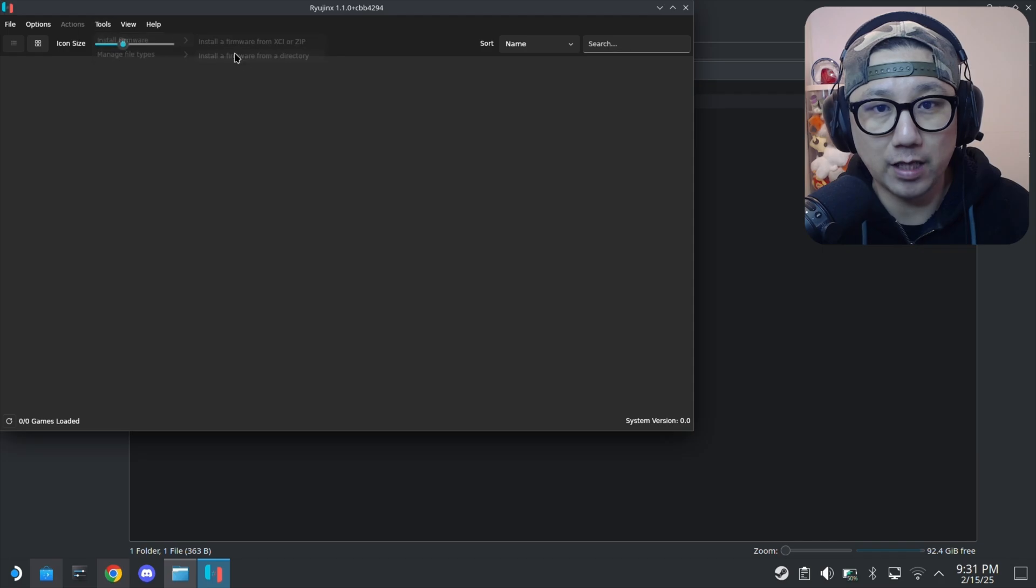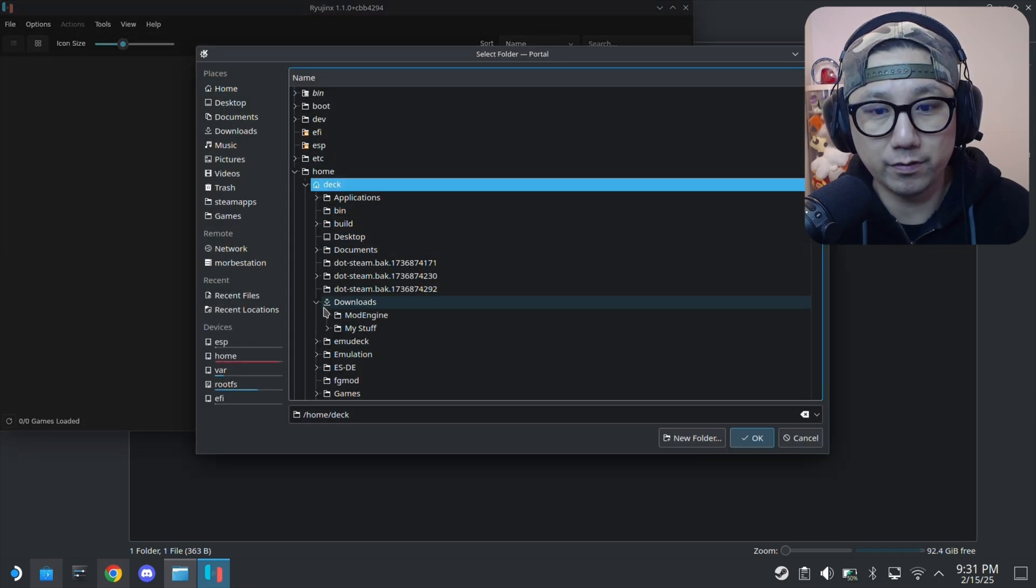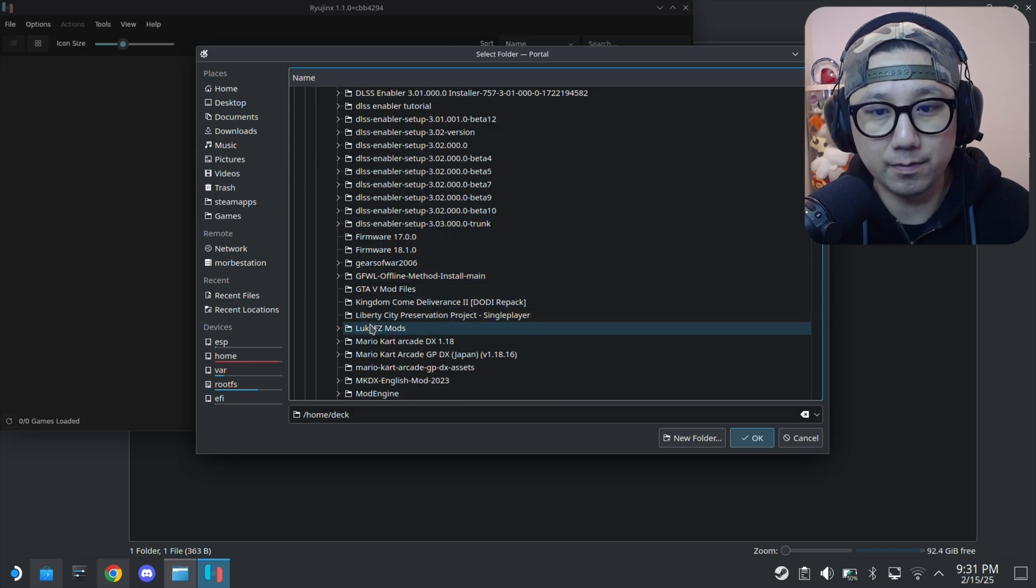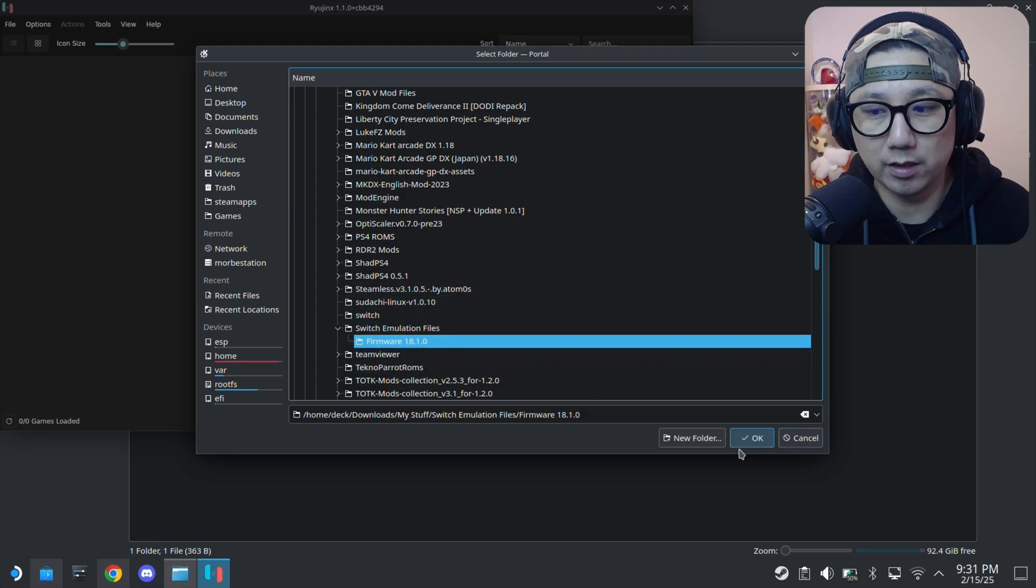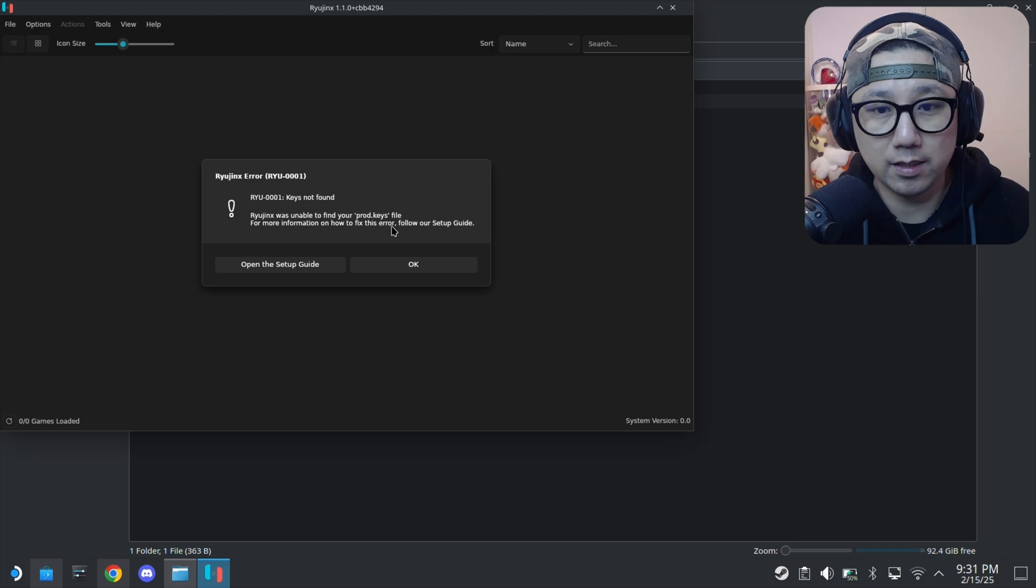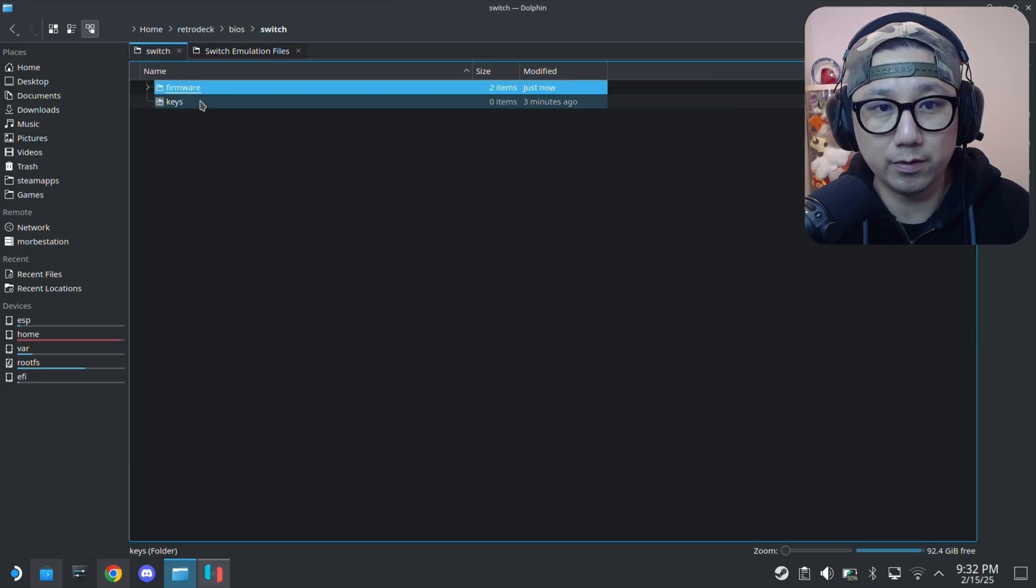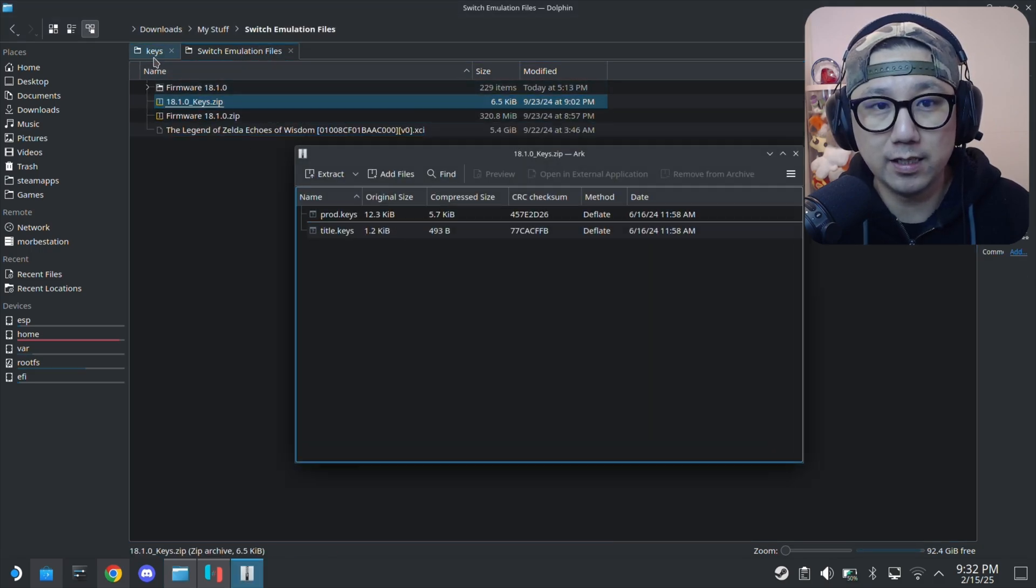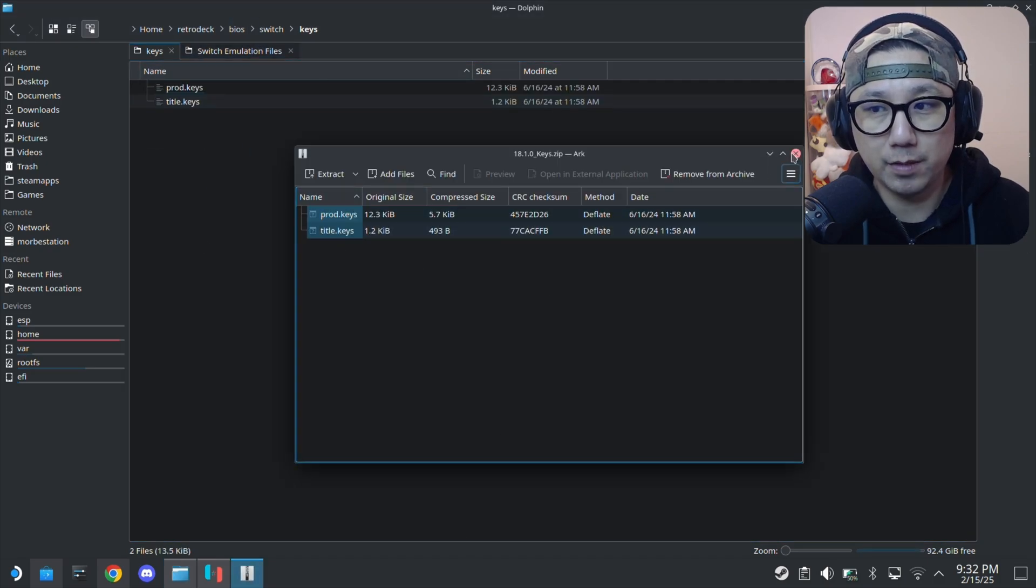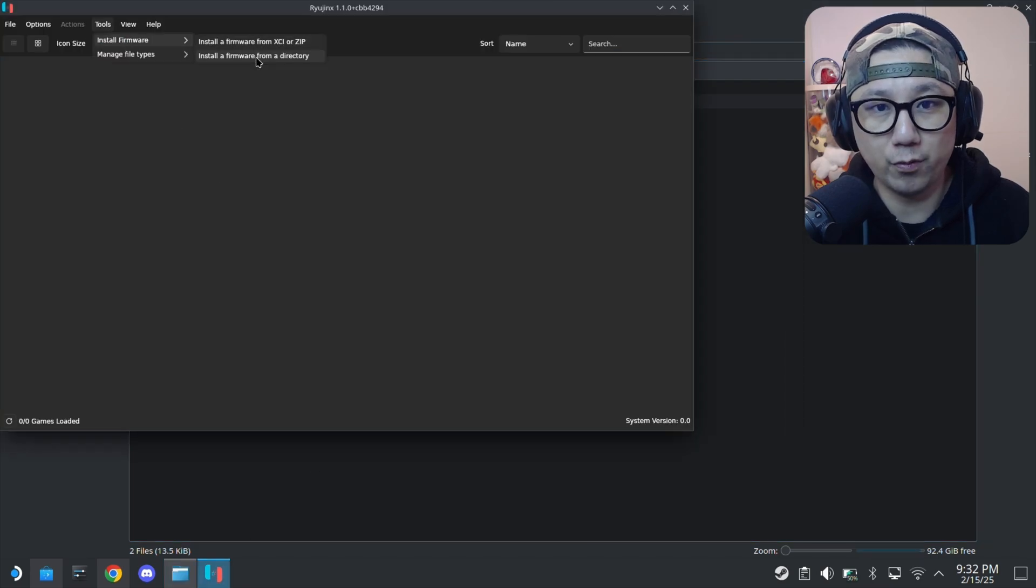Let's try to install the firmware from a directory. Downloads, I've got it here in my stuff. Switch emulation files, firmware. This is the directory. I think we need the keys first before we can extract the firmware. I've got the keys right here as well. Make sure you've got your keys ready. Put it in the keys folder.